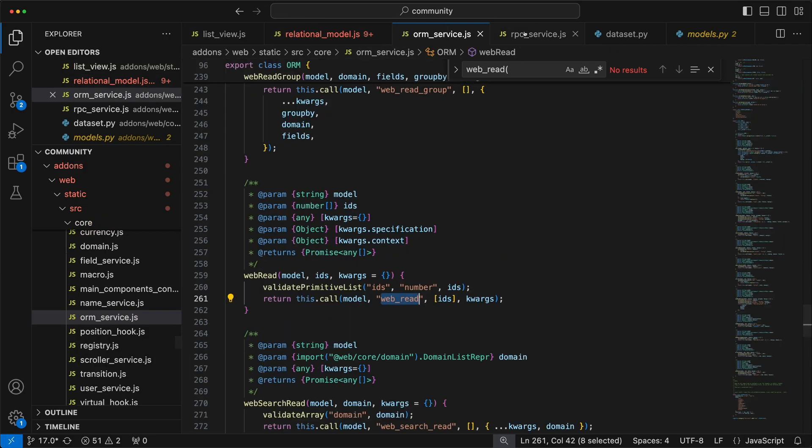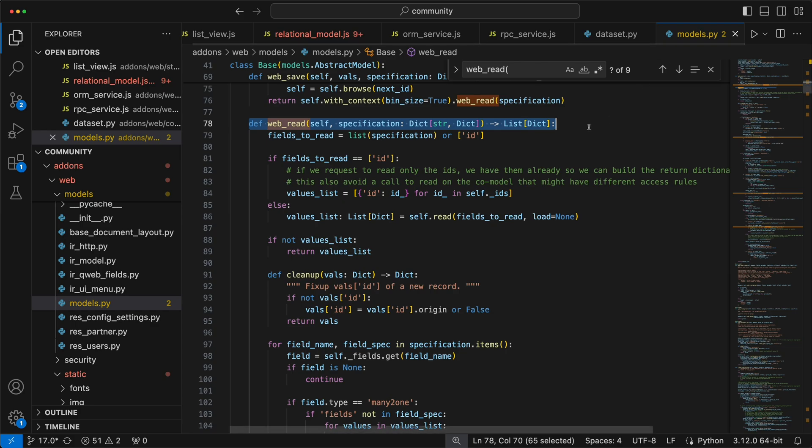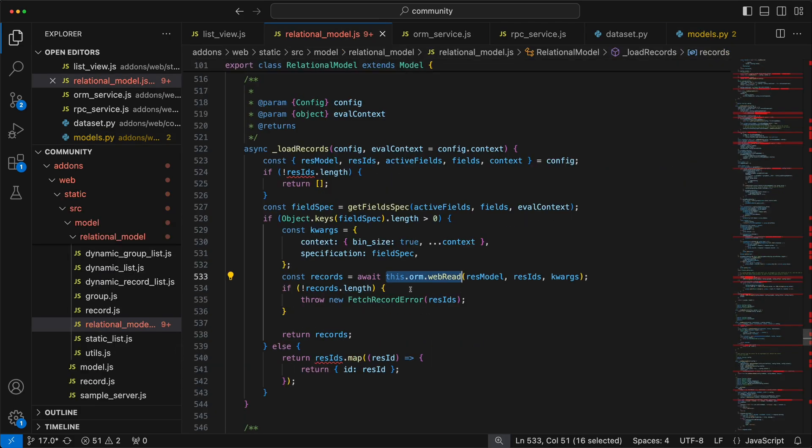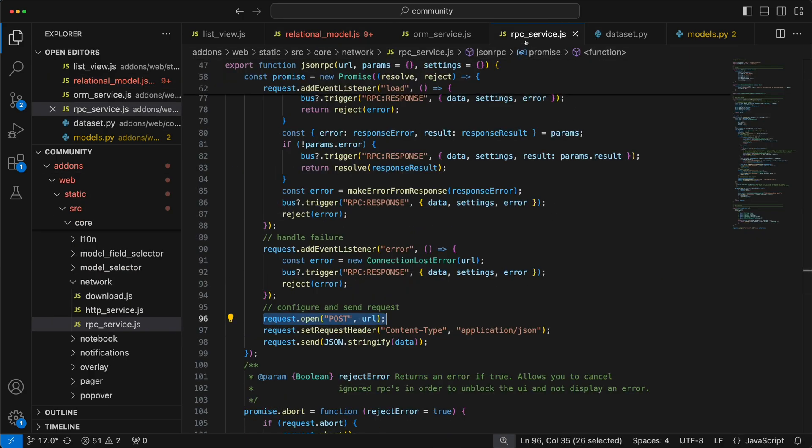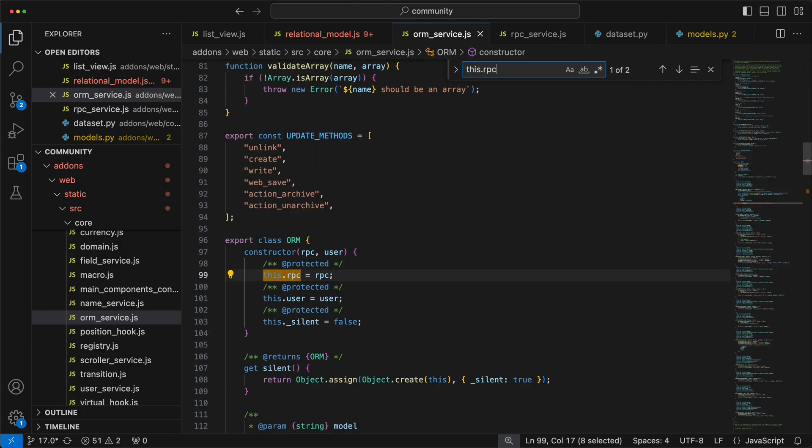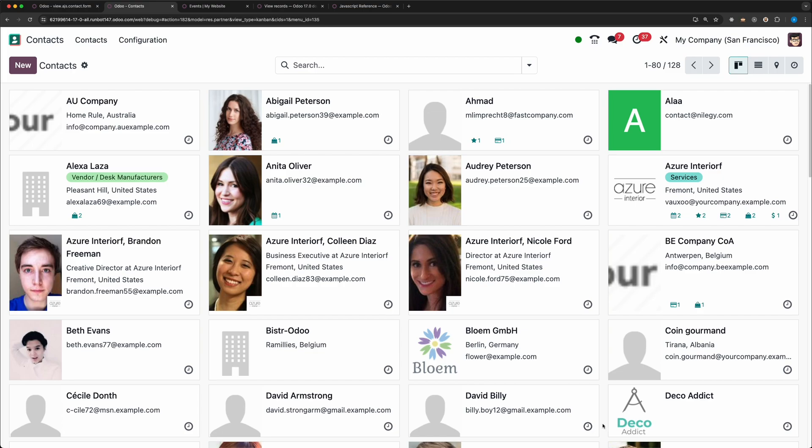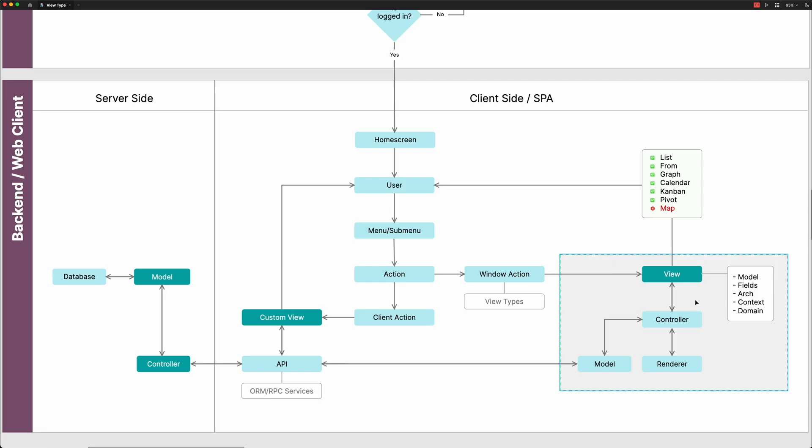Don't worry guys, you don't need to do each of these methods since Odoo already created those services for us. We just need to call the ORM service. If you need more specific requirements, you can create your own controller and use the RPC service. And that's it guys for this tutorial. In the next session, we will be creating a new view type which is a map. We will be creating a controller, a renderer, and a model, and XML parser using Odoo JavaScript framework. Thank you and see you next time.